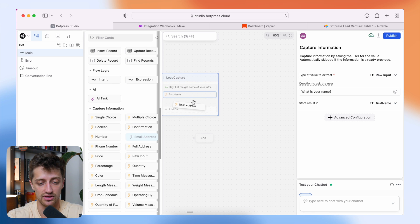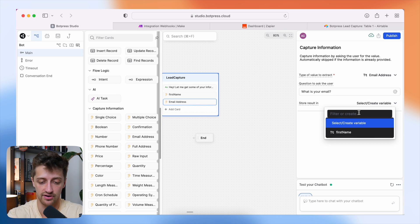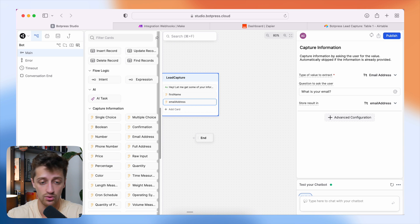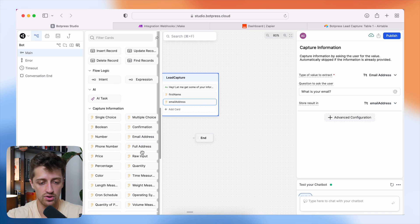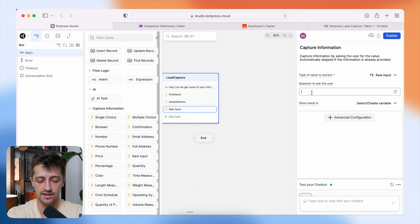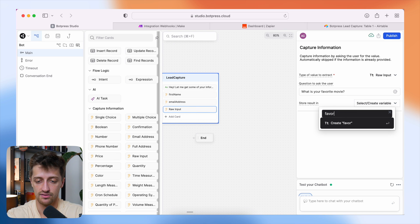I'm also going to ask for their email address — 'What is your email?' — and store that in its own variable so we can reference it later. I'll do one more: 'What is your favorite movie?' and create a variable called 'favorite movie.' You can collect whatever data points are relevant to your use case.